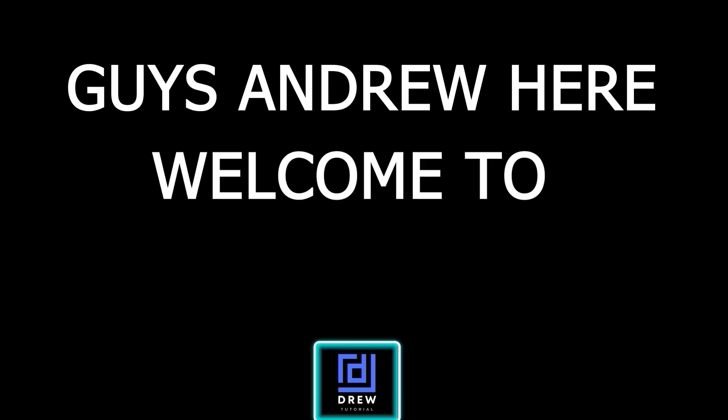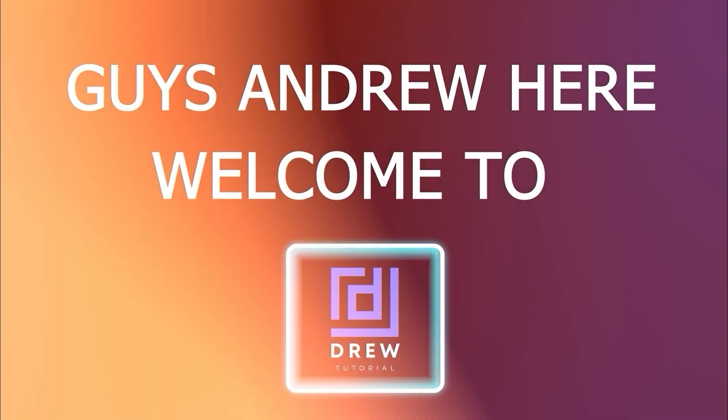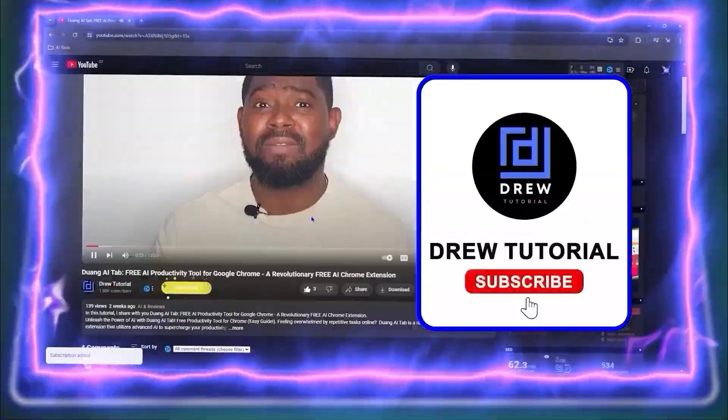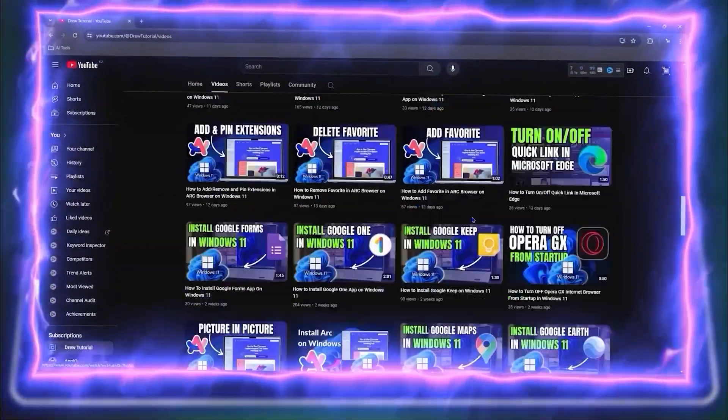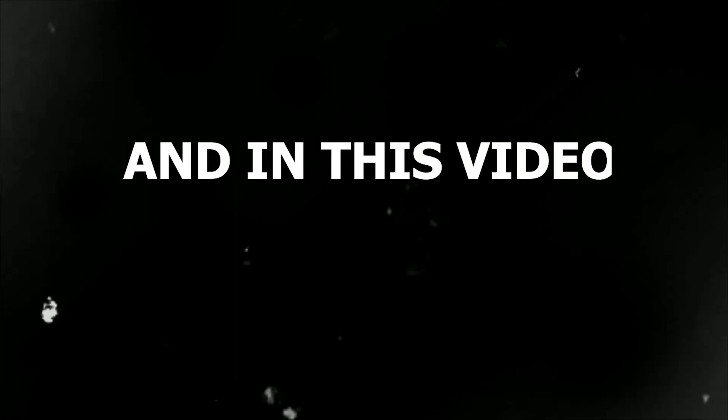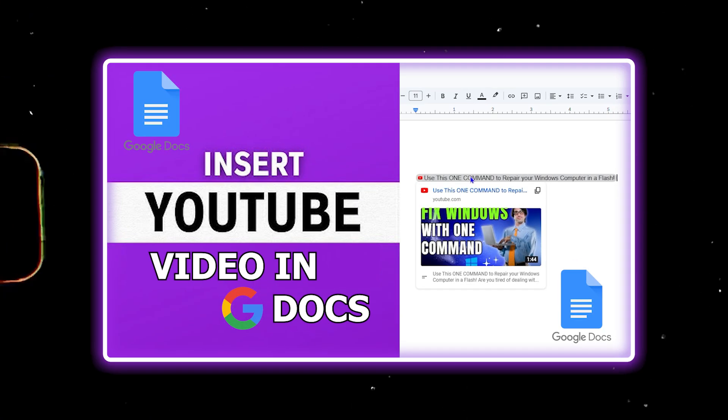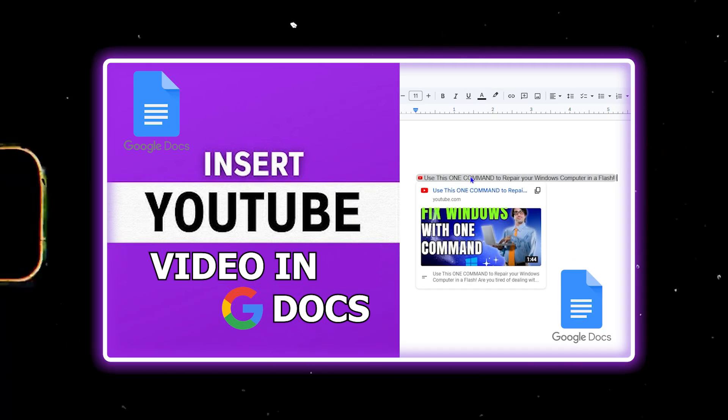Hey guys, Andrew here. Welcome back to Drew Tutorial, and if you're seeing the channel for the first time, special welcome to you. In this video, I'm going to show you how to insert a YouTube video in Google Docs.